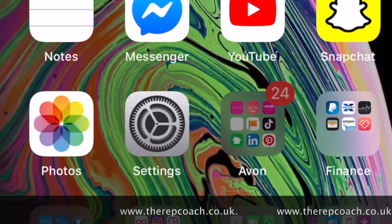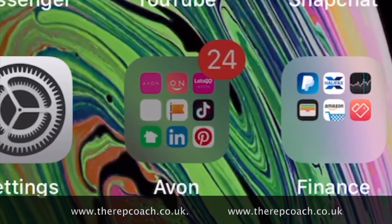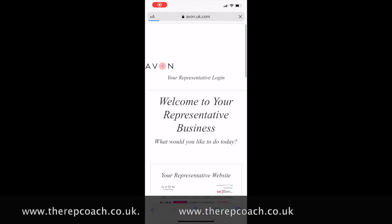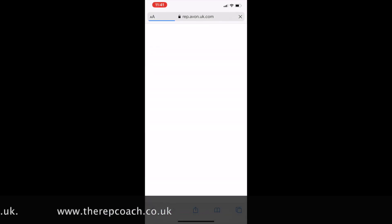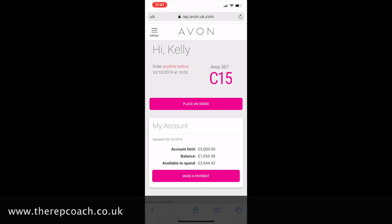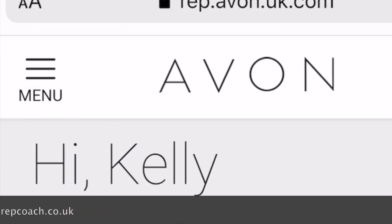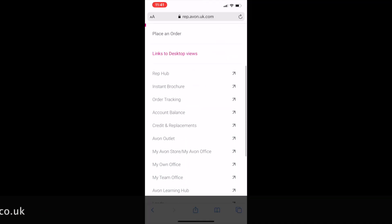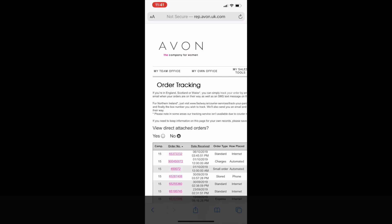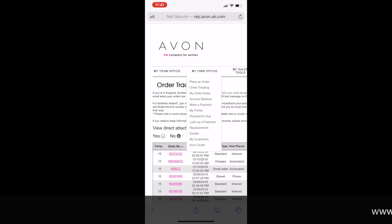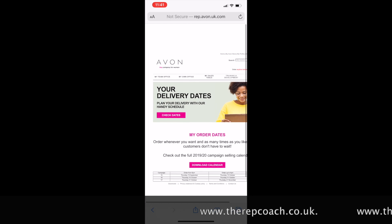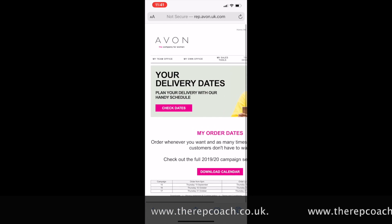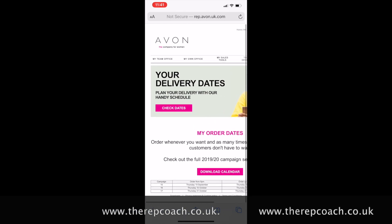But how are you going to access this information if you're using a phone or a tablet? I log into my Avon account, click 'Manage My Business', and then this screen comes up. If I just click the menu and scroll down, I want to view order tracking. From here we can find the drop-down tab again that says 'My Order Dates', and if we click on that it will bring us to the same screen that we saw in the laptop version.